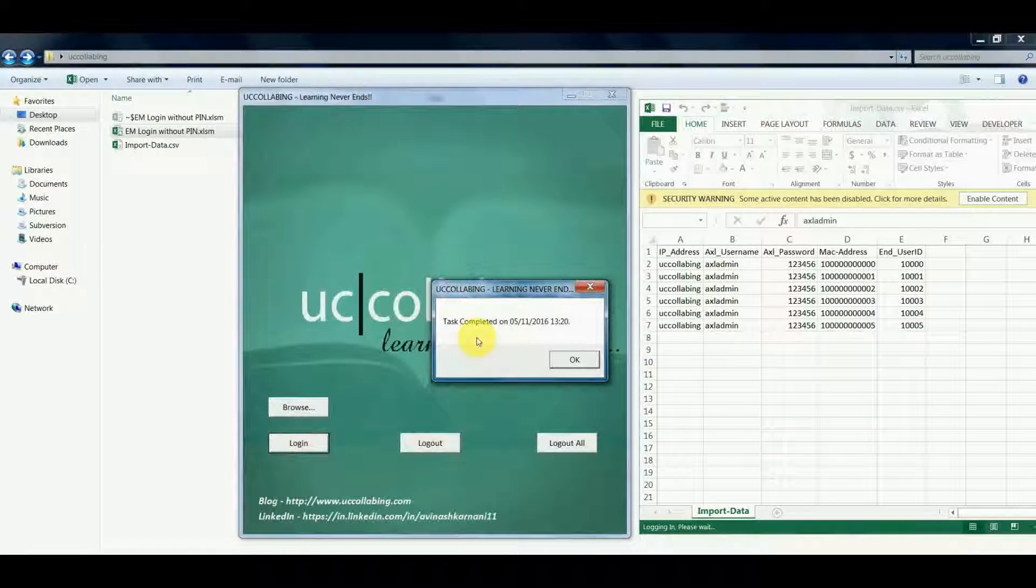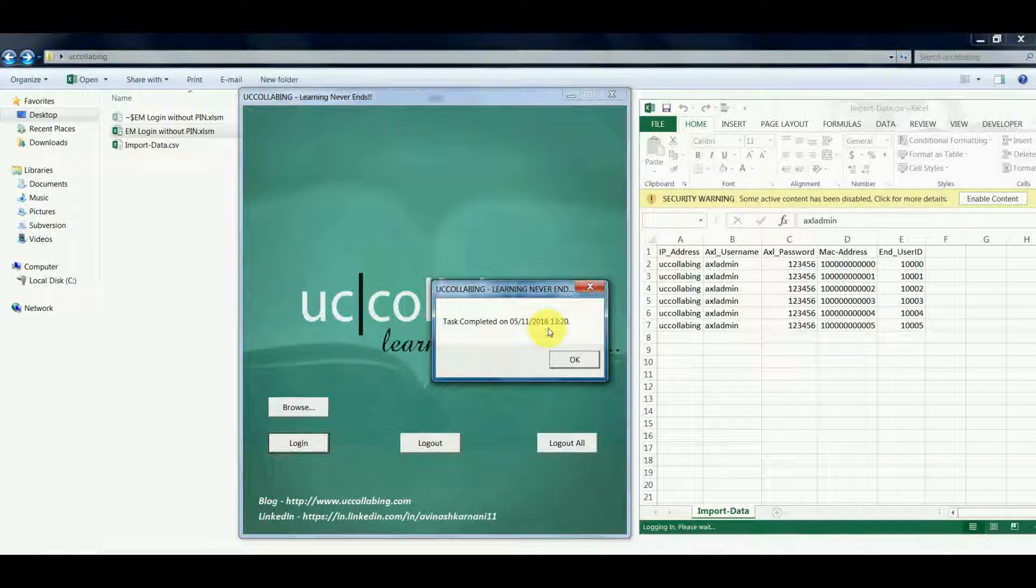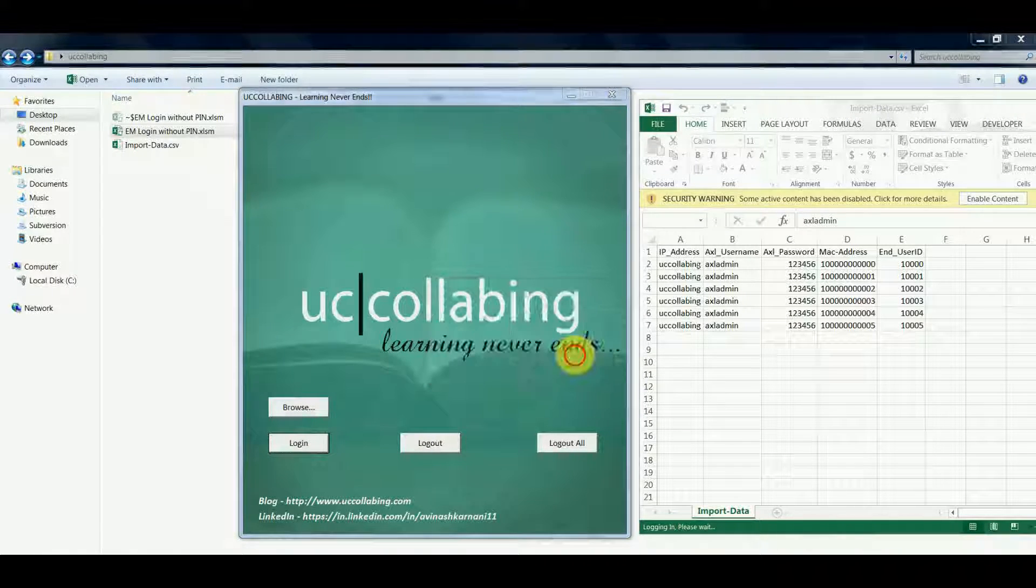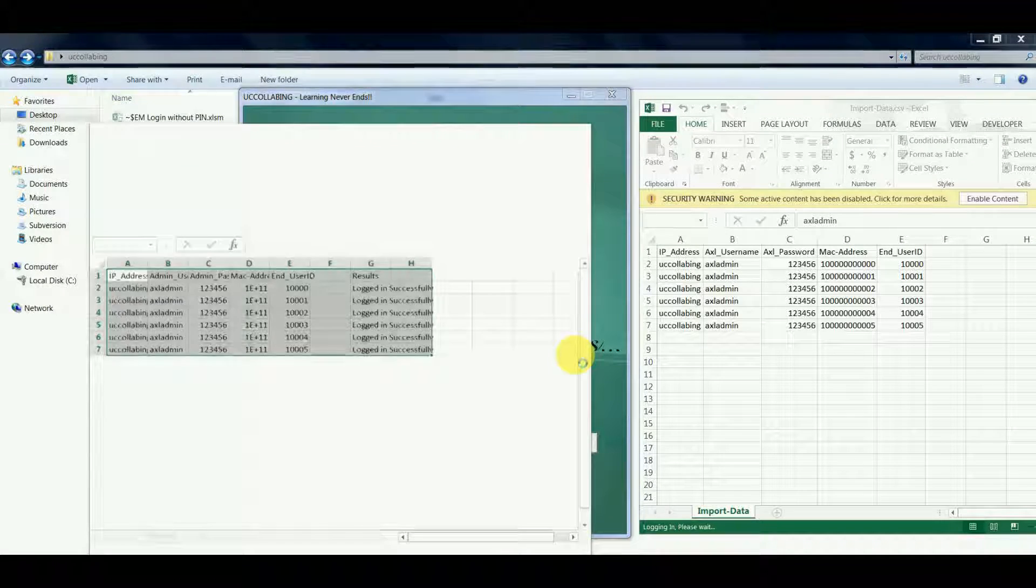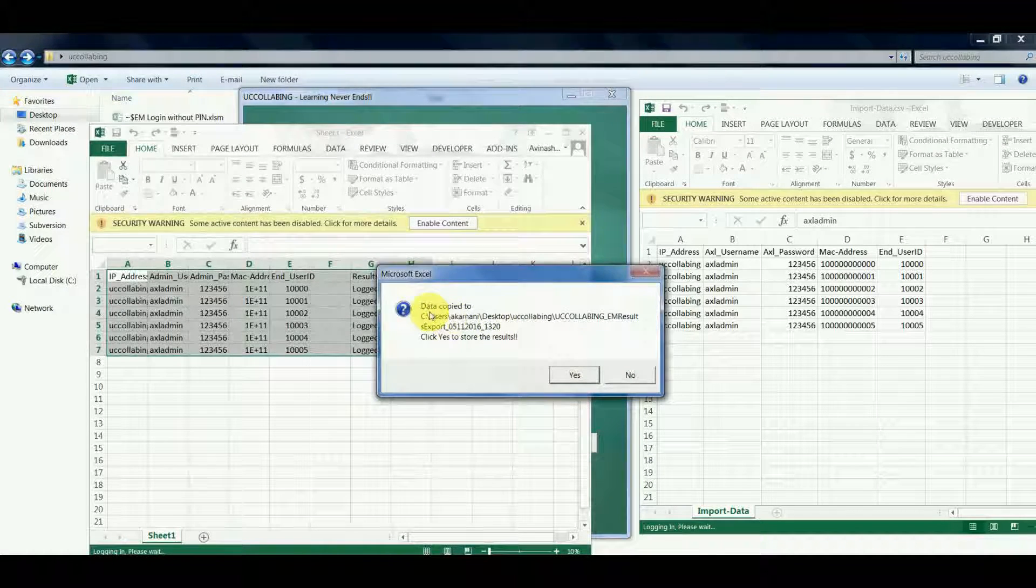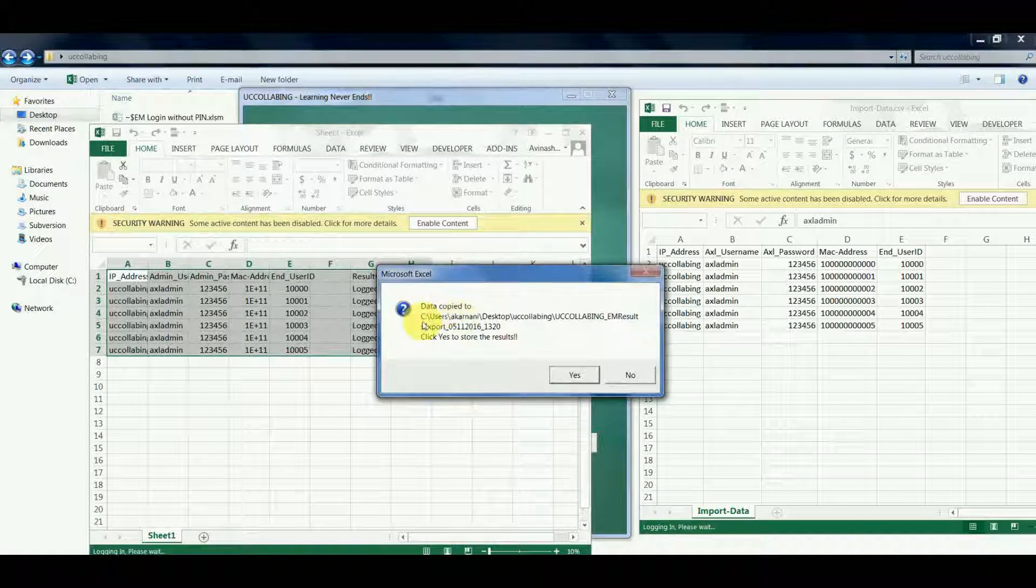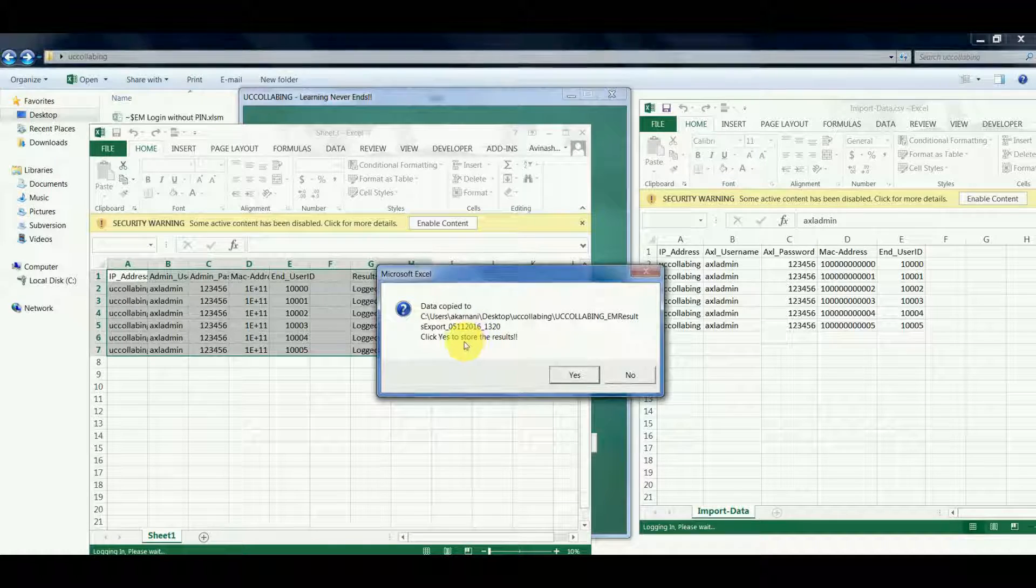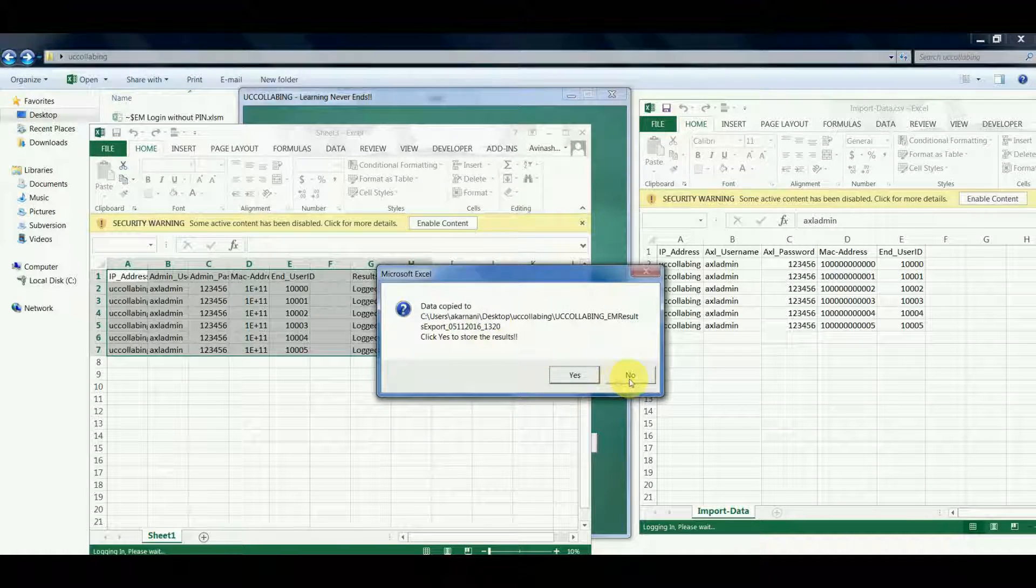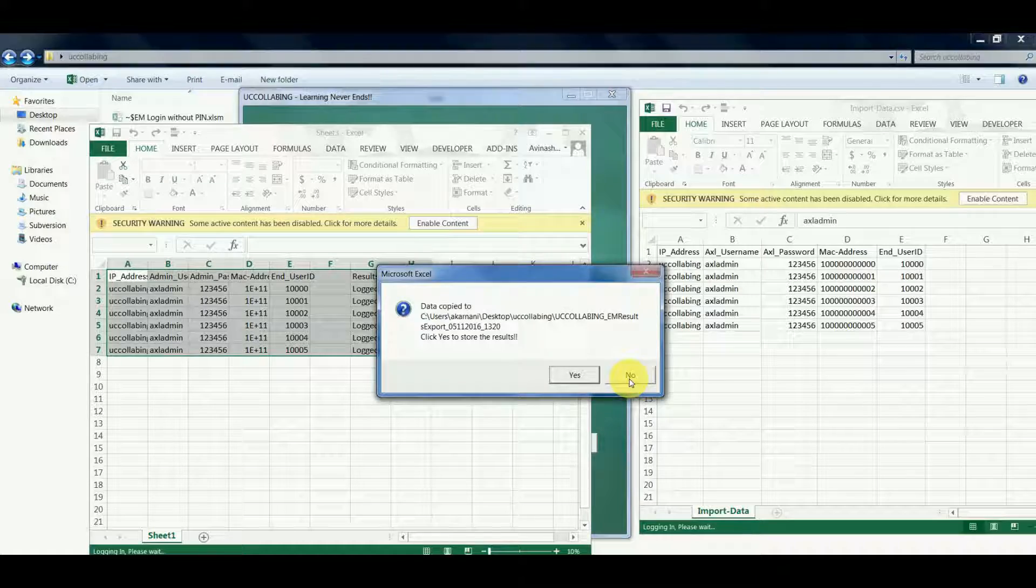If you see, the task has been completed. The results are copied to a specified location. If you click on yes it will store the result, if you click on no it will not store the result.